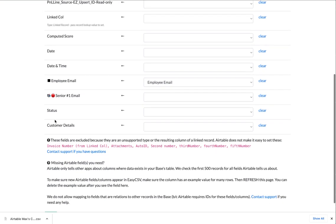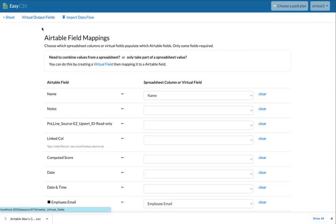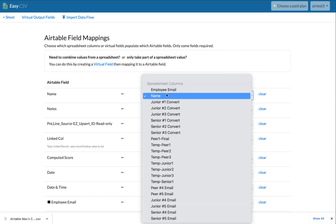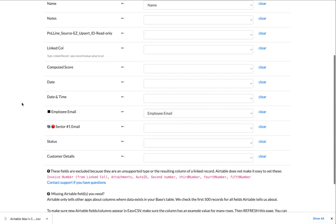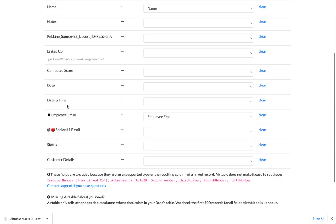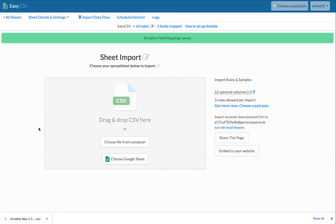We also have these things called virtual output fields where you need to combine fields or massage fields from the spreadsheet. You'll see those listed at the bottom of this dropdown when you make them. So we're just going to import name and email. So click save and it's done.